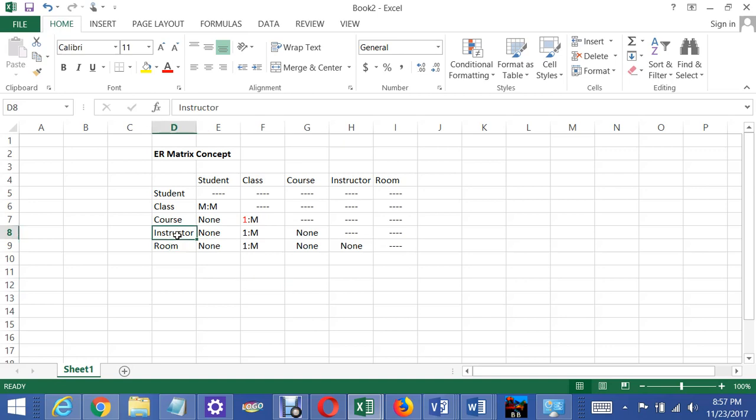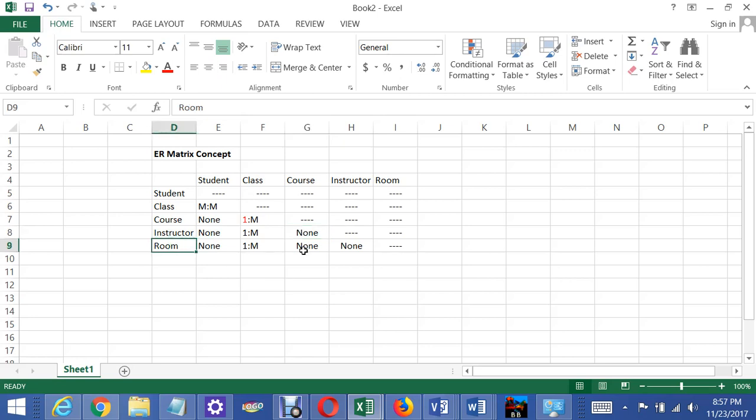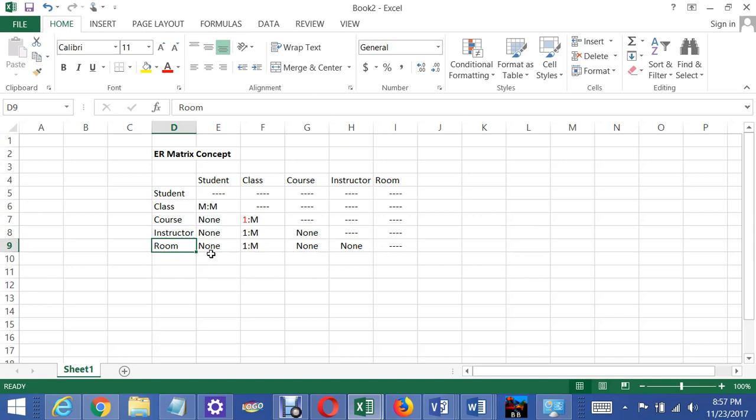Now the relationship between instructor and course, there is none, because again instructors are related to courses through the classes they teach. And each room is not related to a course either, because it's the room and the class that defines that relationship. There's also no relationship again between room and instructor.